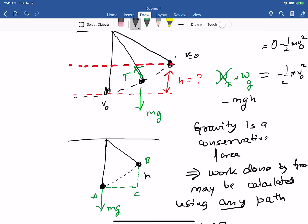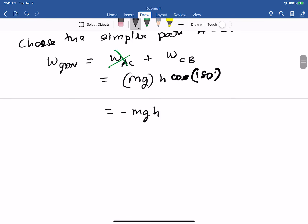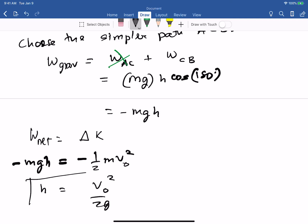Setting W_net = ΔK gives -mgh = -½mv_0². The masses cancel, and solving for h: h = v_0² / (2g). This is the height to which the pendulum bob rises.